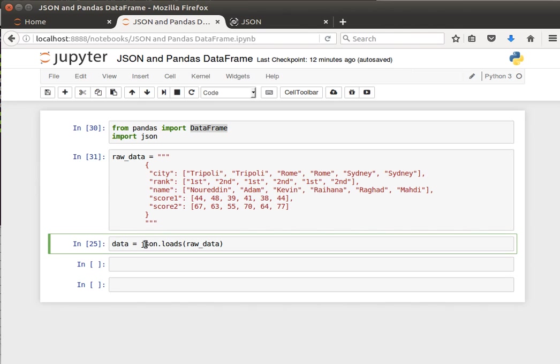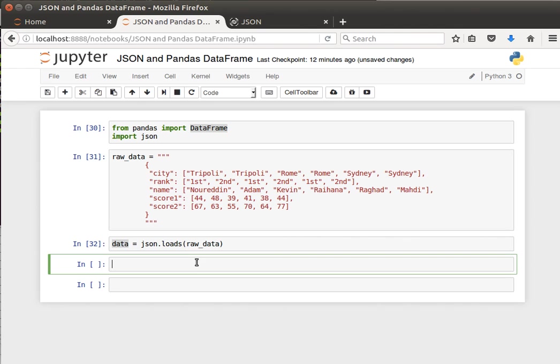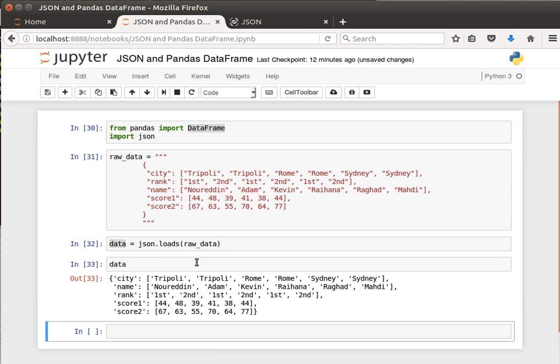Now from inside the JSON module we use load s - the load string. Basically it will load a JSON object from a string. We pass it the raw data that we declared here, and the JSON object will be saved in the data variable. We run that and then display data.